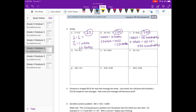Part d: 7 and 2 tenths divided by one tenth. One whole is ten tenths, so seven wholes would be 10 times 7, giving us 70 tenths. Plus we have 2 tenths. Together that's 72 tenths.